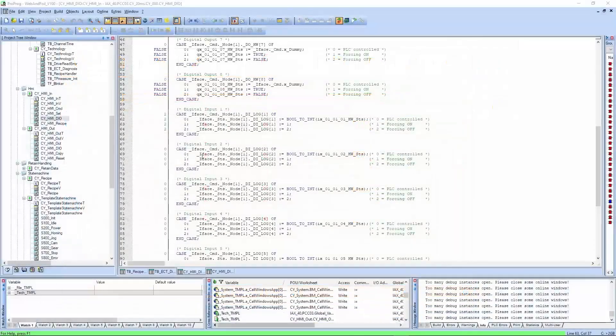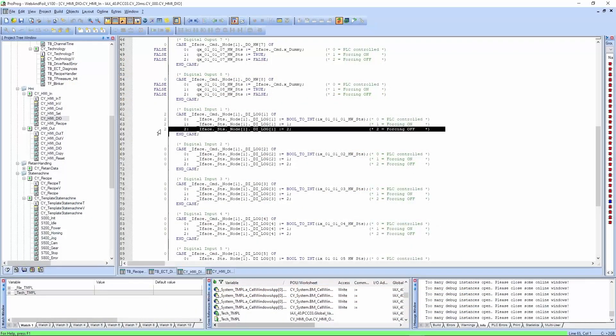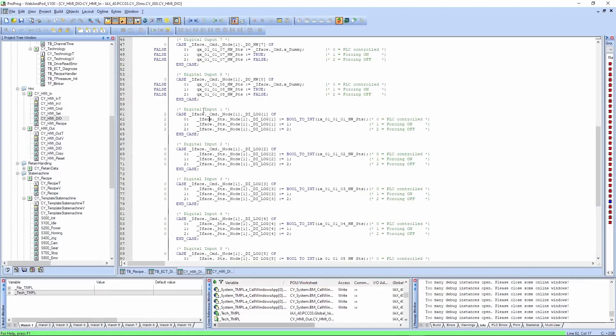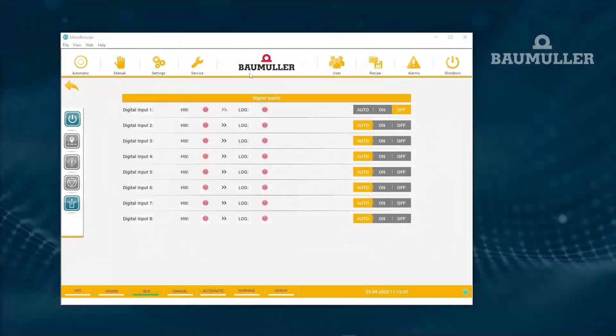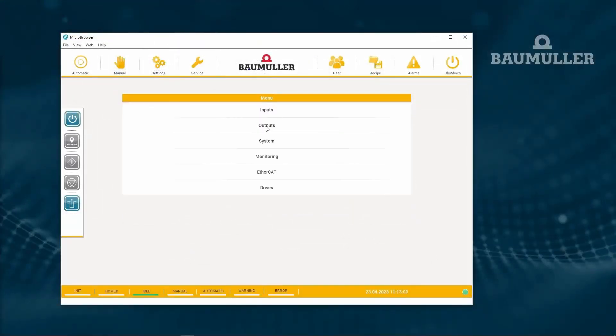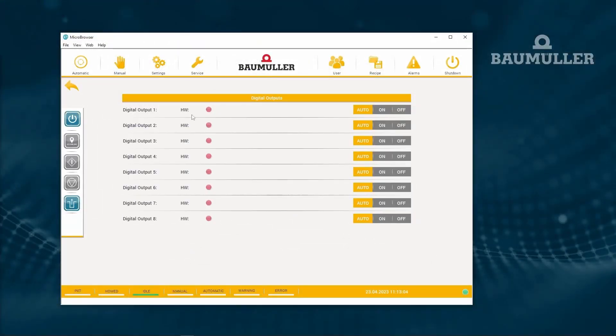And now we can see it's set to two. And yeah, the same behavior we have with the digital output. So let's take a look at that.